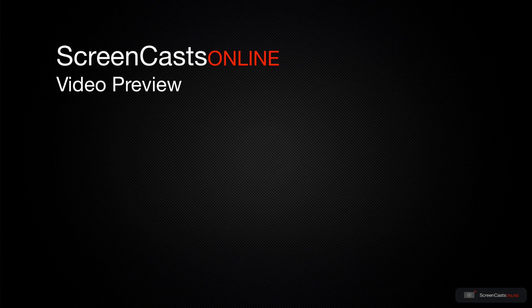That's just a quick preview of one of this week's Apple-related tutorials from ScreenCastsOnline.